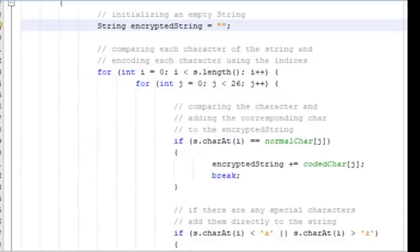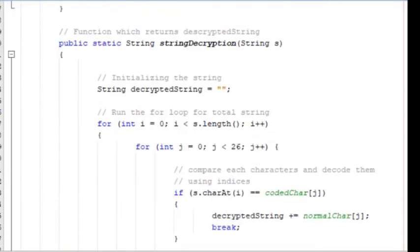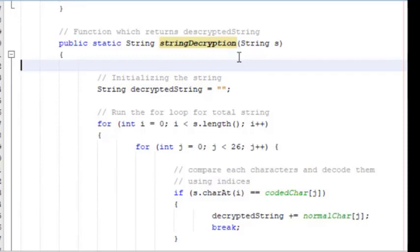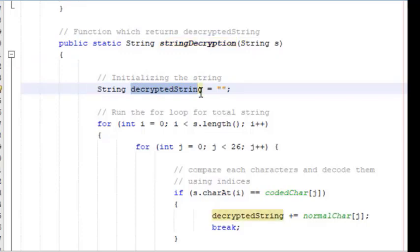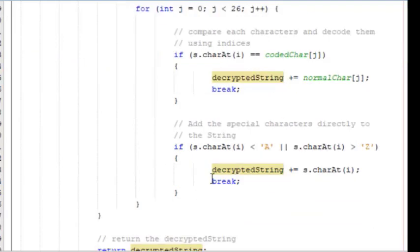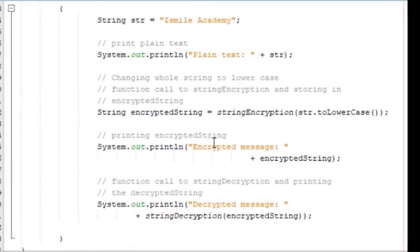The next very important function is string decryption. We are going to pass the encrypted string as a parameter. Same concept - we have one variable, decrypted string, as an empty string, and in the same way we are going to run the for loop and add the character with the corresponding index of normal char to the decrypted string. At the end, in the main, we are just going to print the result.